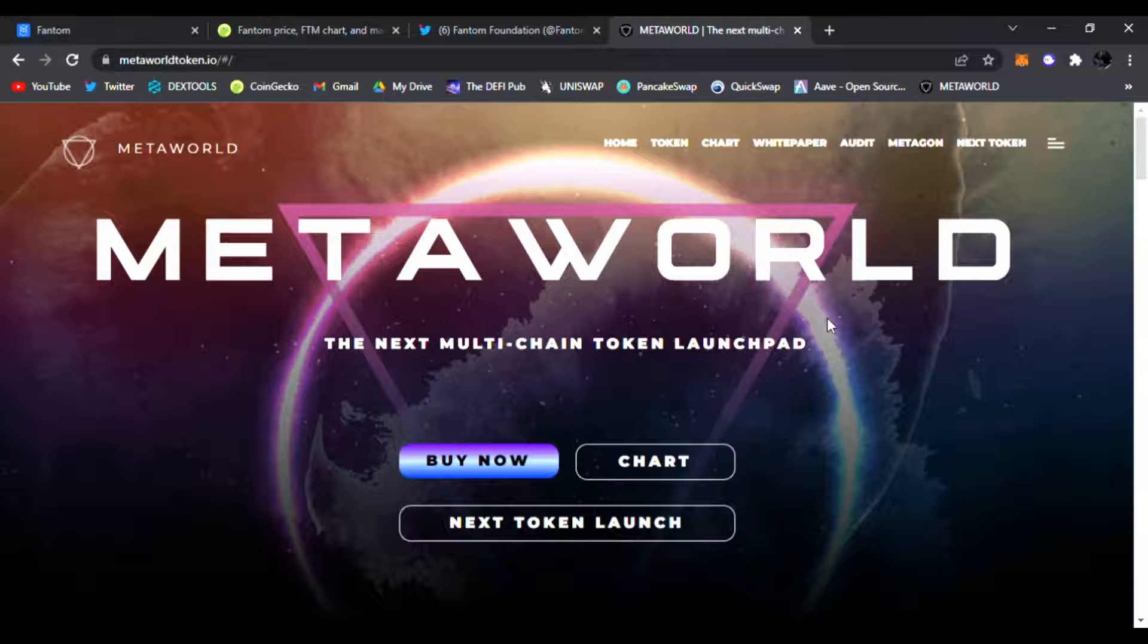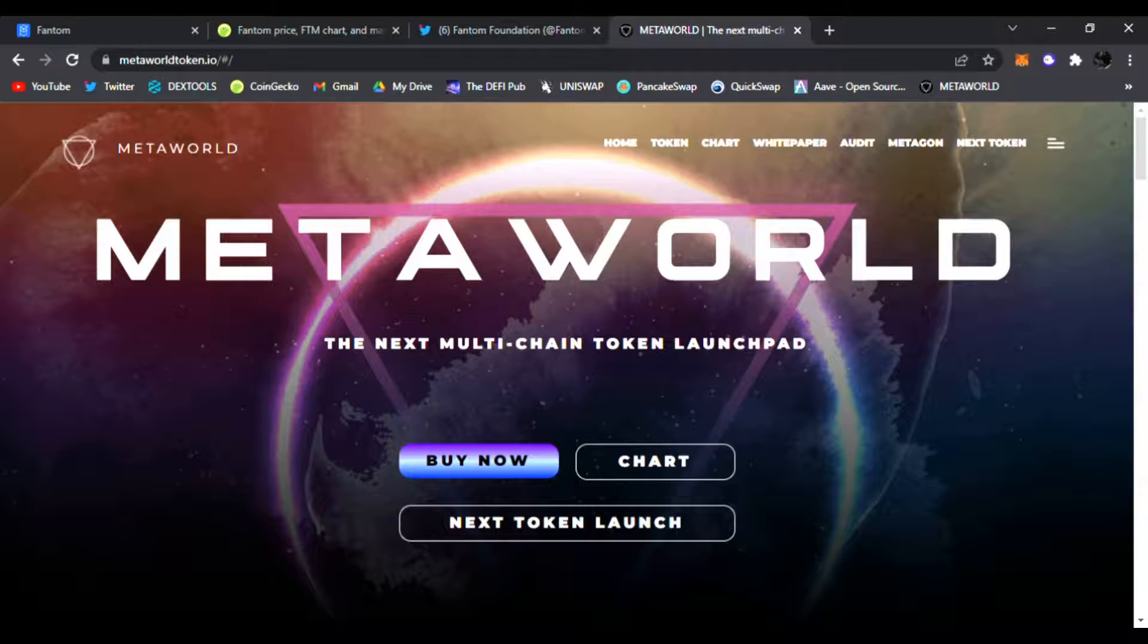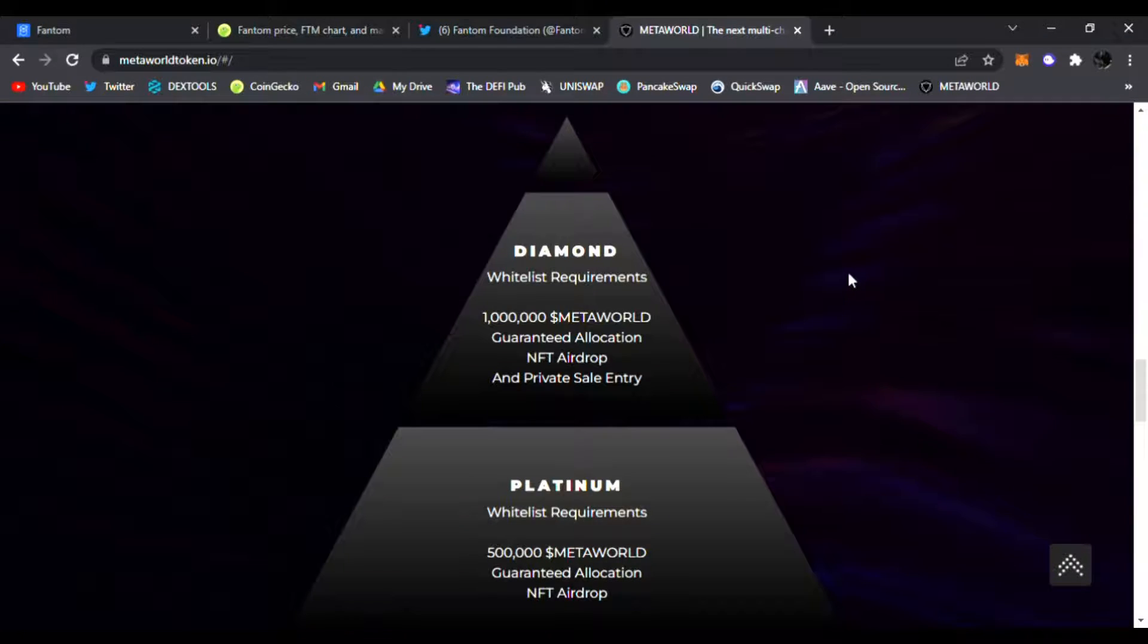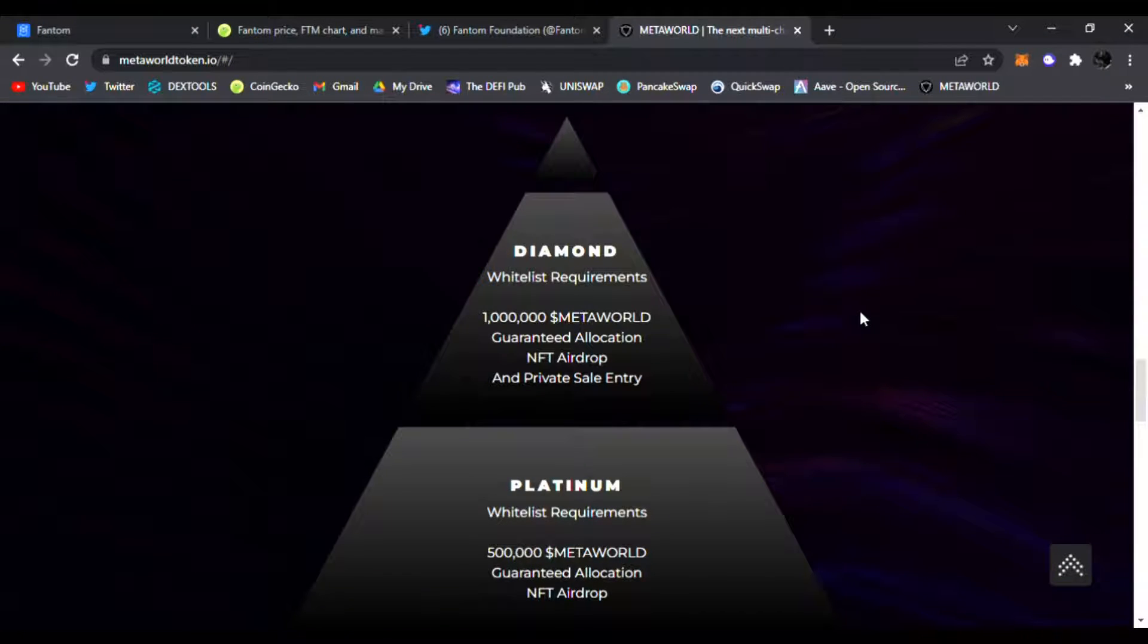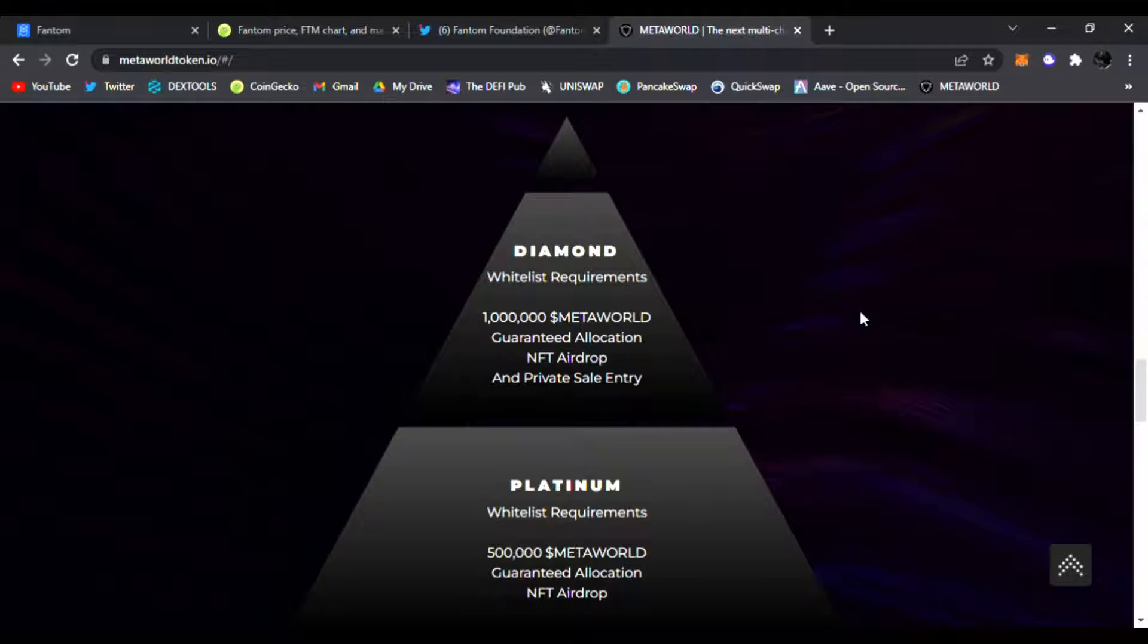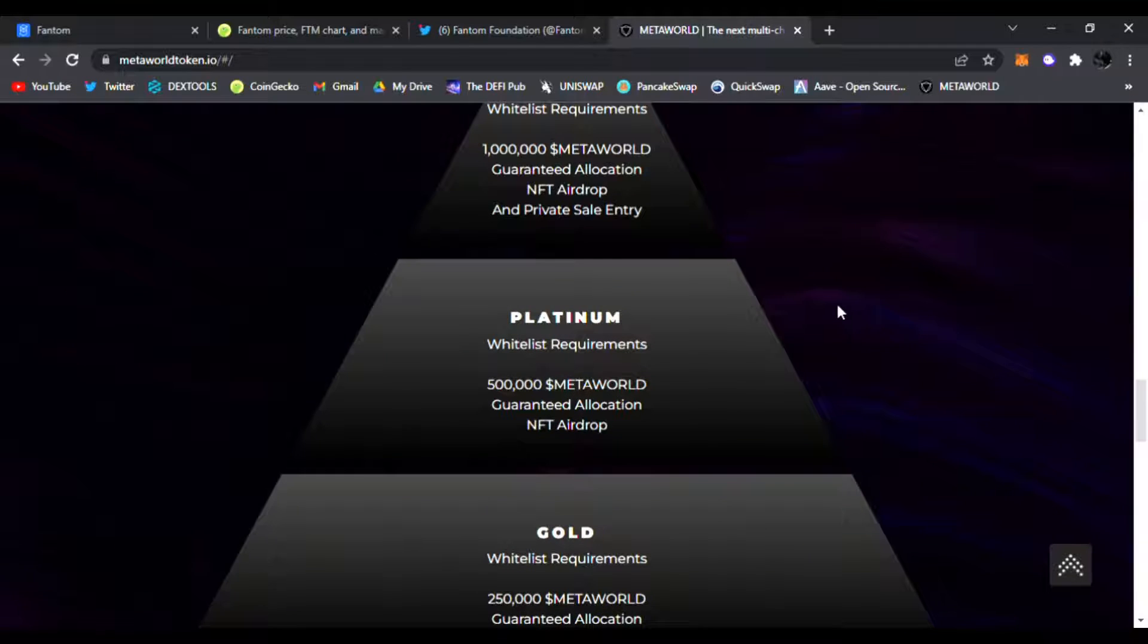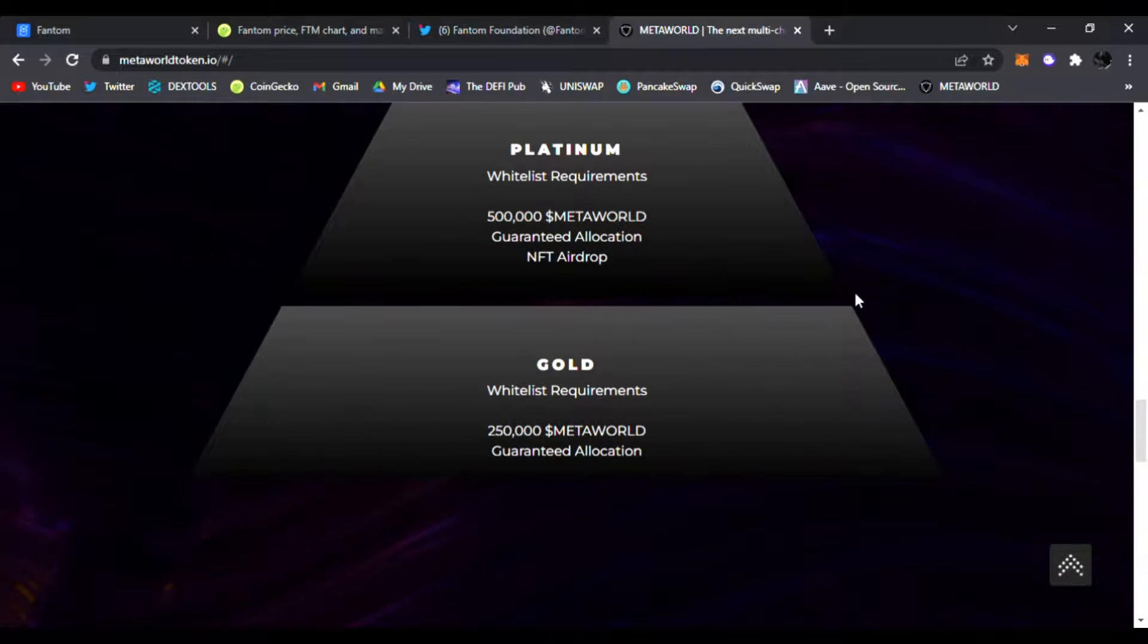It is huge. It's the next multi-chain launchpad, and again they are having new tokens and projects coming up very, very soon. So be sure to stay tuned for MetaWorld. They have a tiered system where if you're holding a million MetaWorld tokens you get NFT airdrops, private entry into the private sales. Platinum: 500,000 MetaWorld. And Gold: 250,000 MetaWorld tokens.